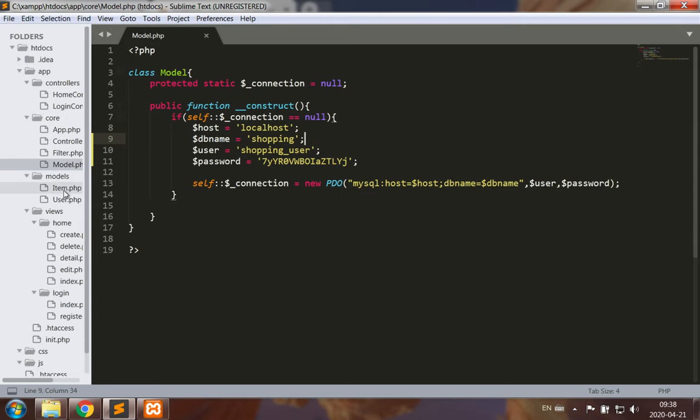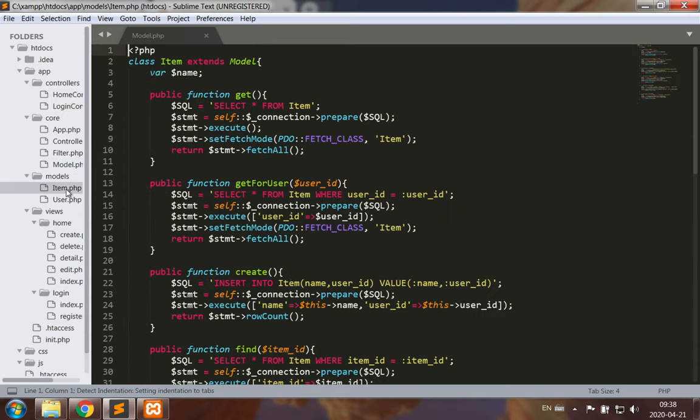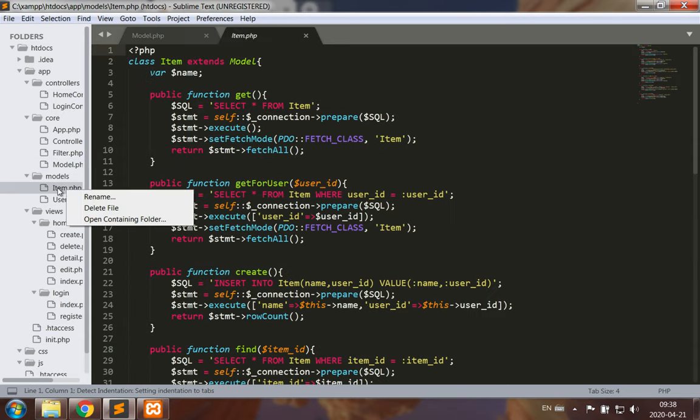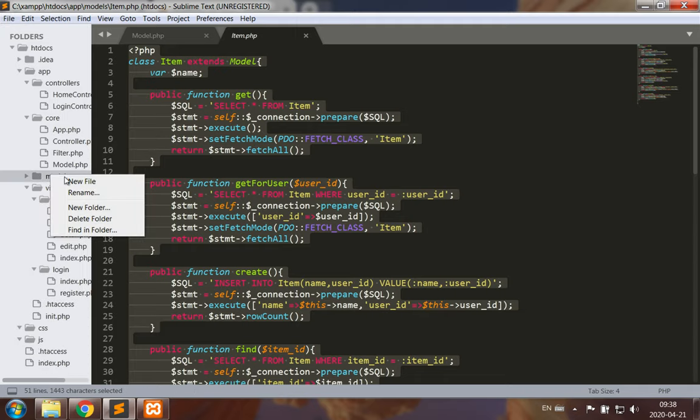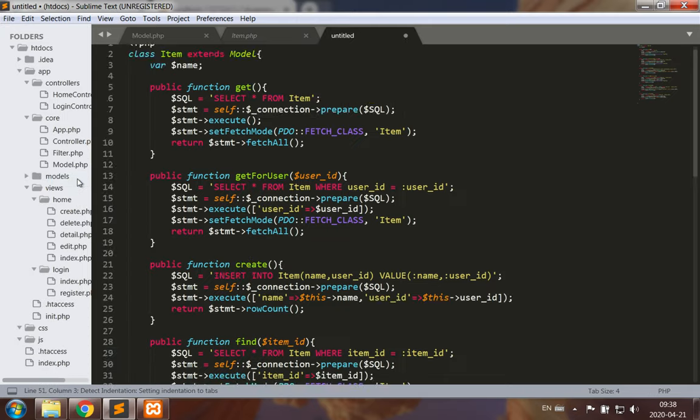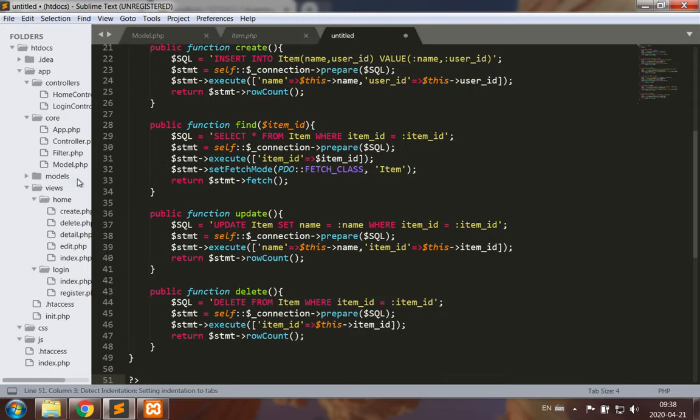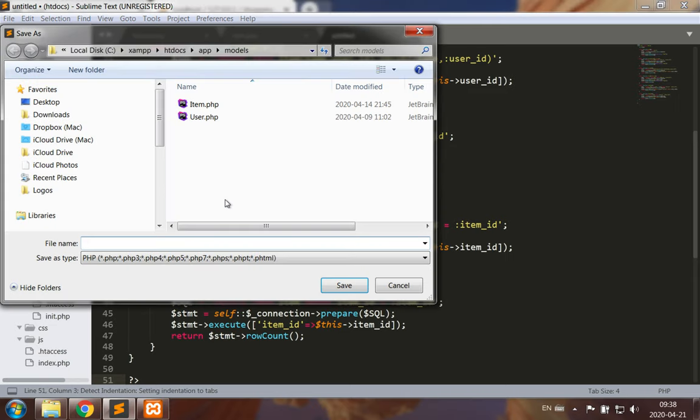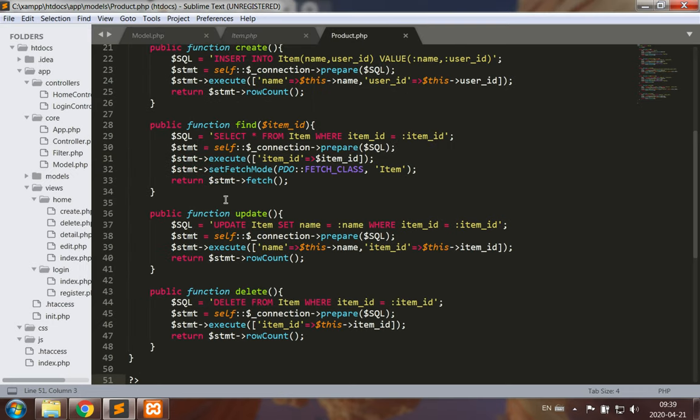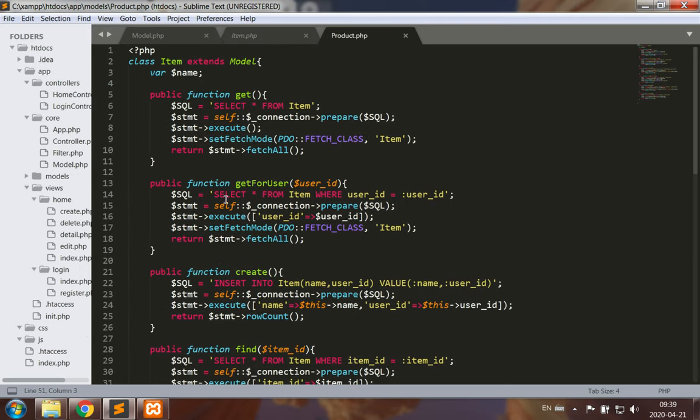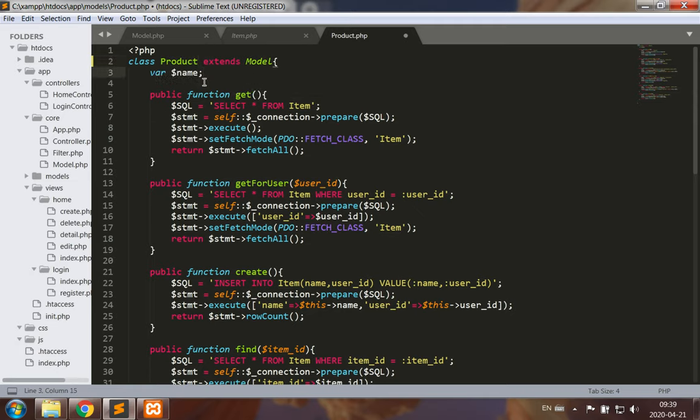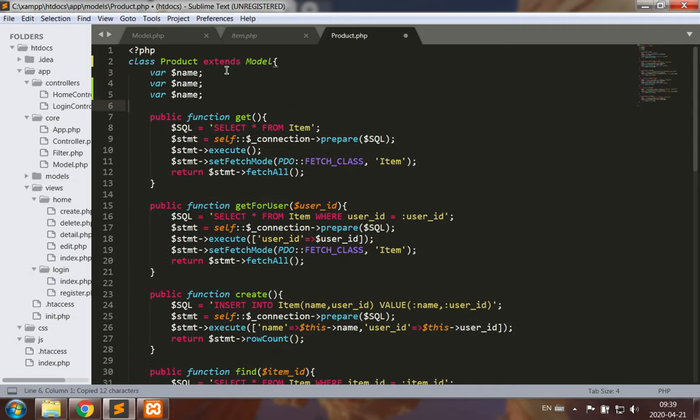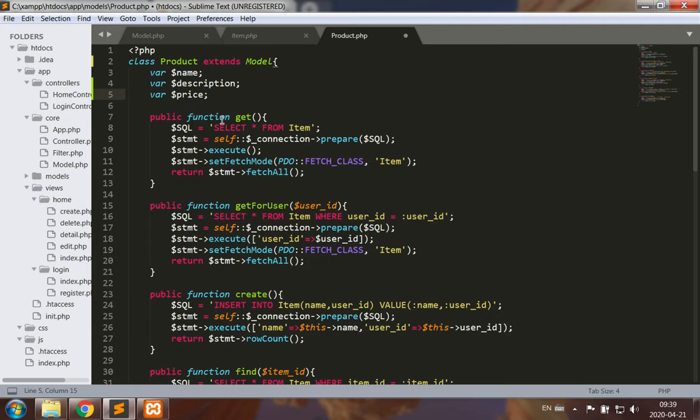So we have item and user models that I can copy. I will actually start with the item model and I'll make a new file, paste that in, save it as product.php.